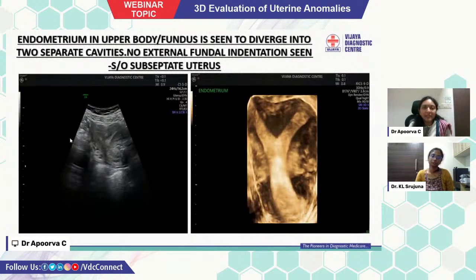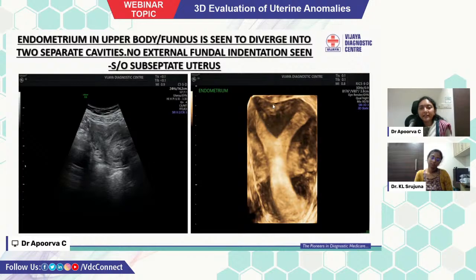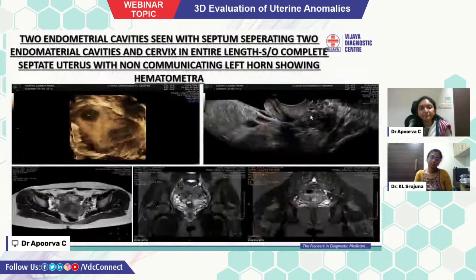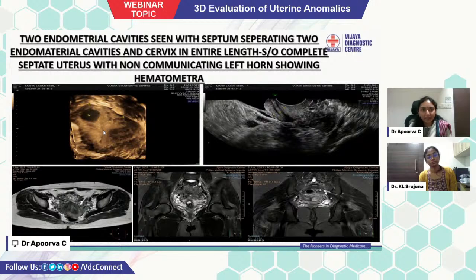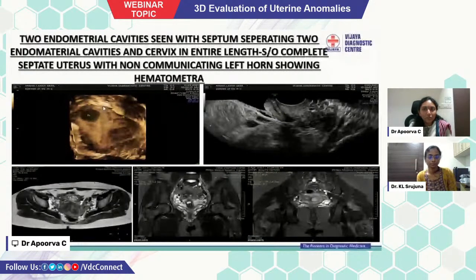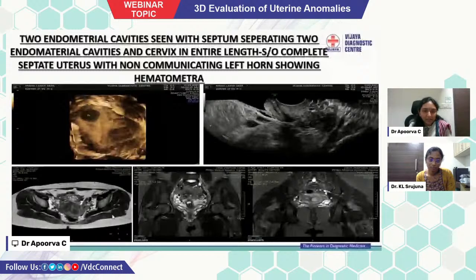This is another case showing a subseptate uterus — the endometrium in the upper body or fundus is seen to diverge into two cavities, with no external fundal indentation seen in this case. These images show a complete septate uterus, where two endometrial cavities are seen with a septum separating them including the cervix along the entire length, and there is a non-communicating left horn showing hematometra. The corresponding MRI images confirm the same findings: two uterine cavities, two cervical cavities, and hematometra.